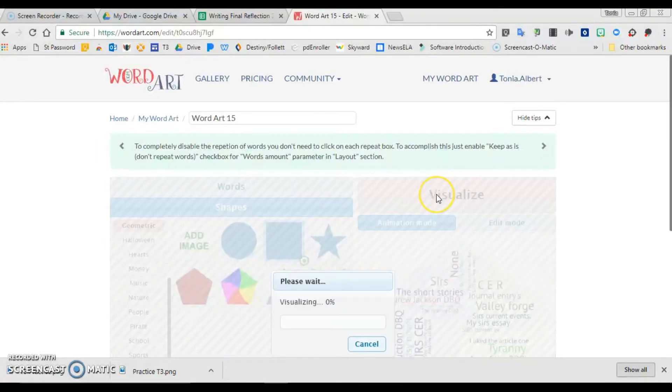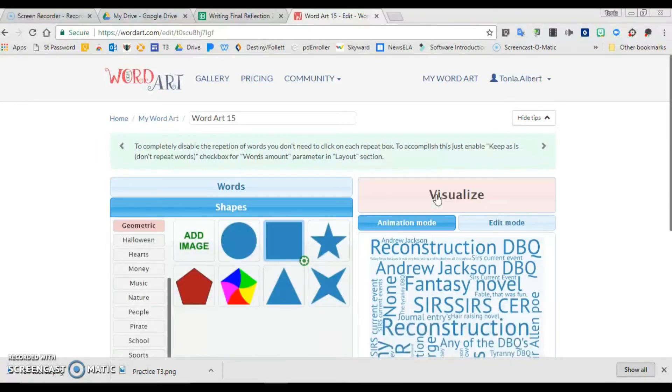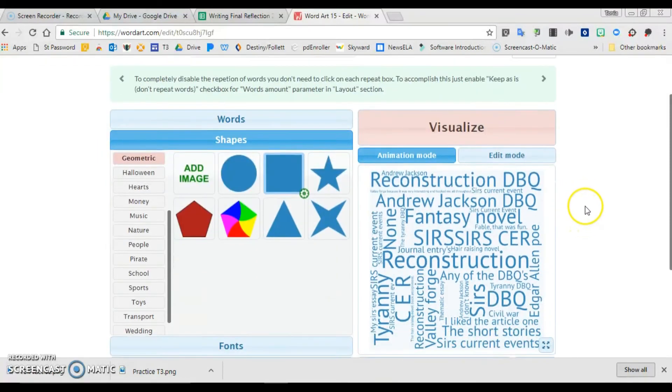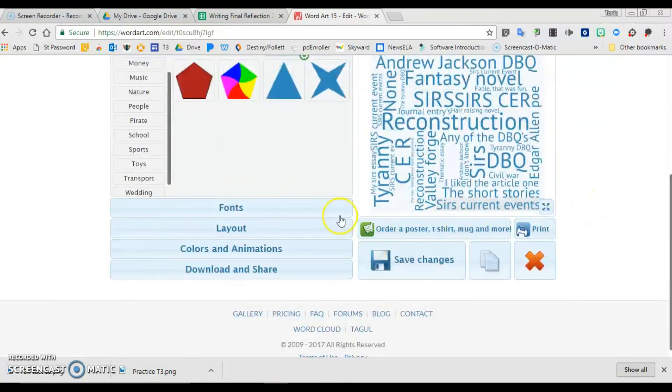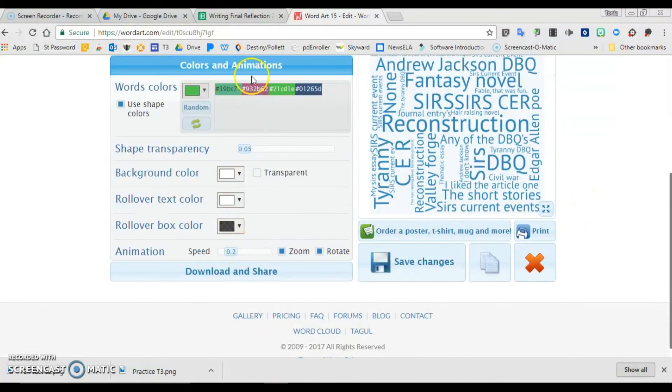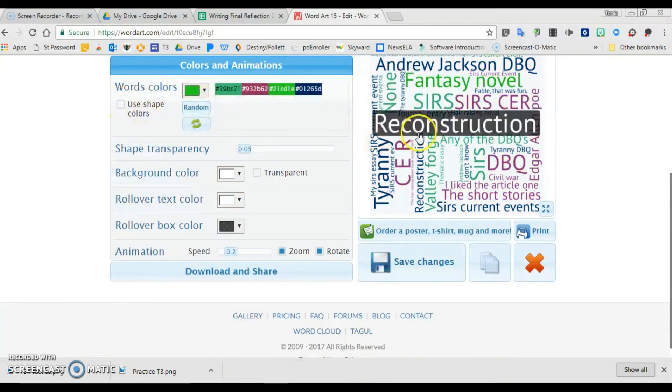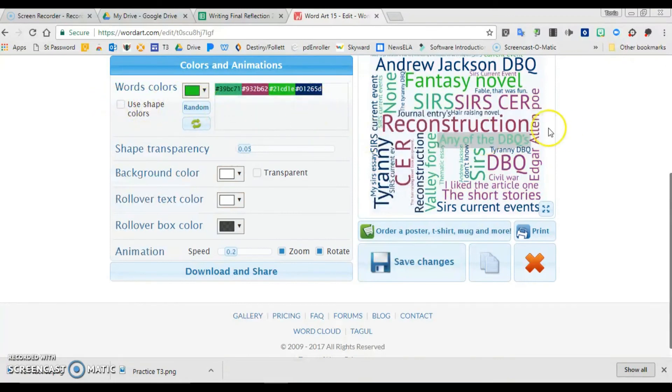And just click visualize. And now I have a square. Of course, I have to go back and change my colors again if I don't like those colors. We'll take those shape colors off. There we go, that looks better.